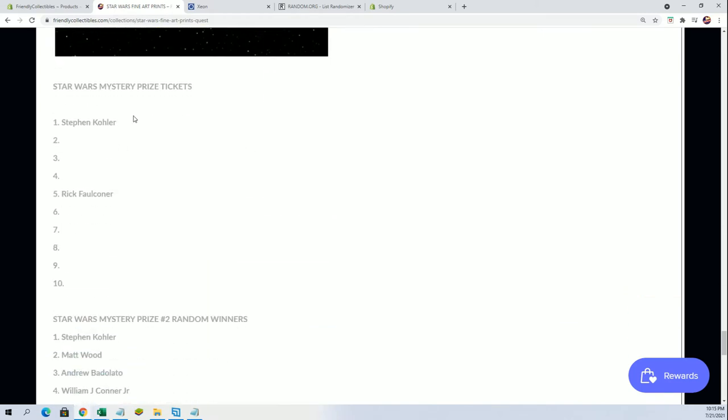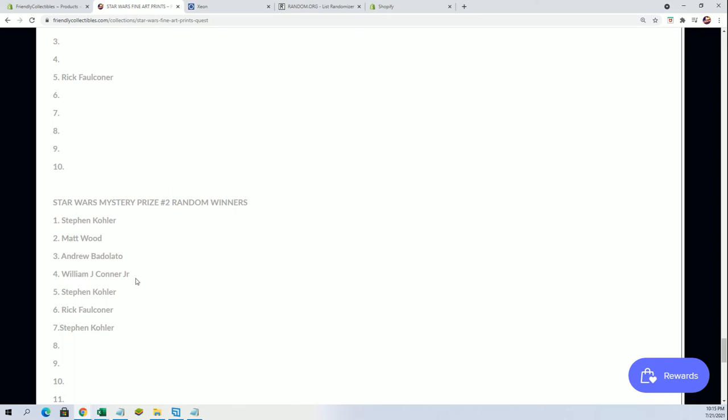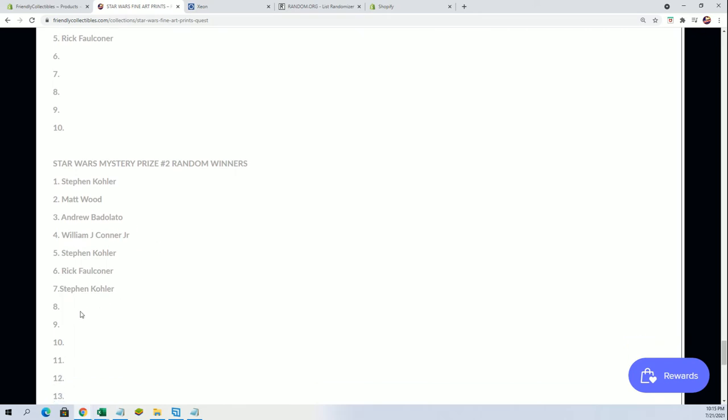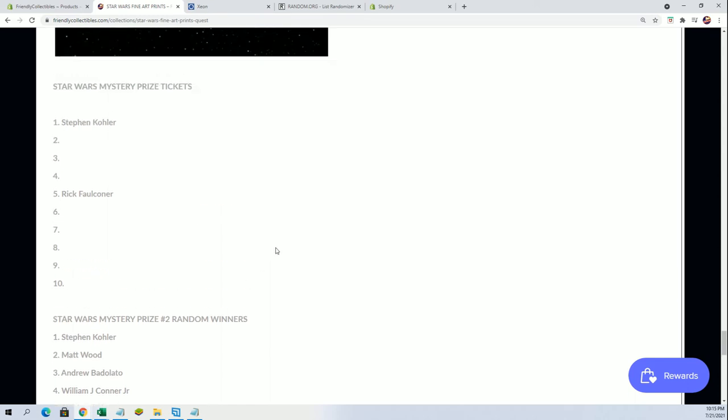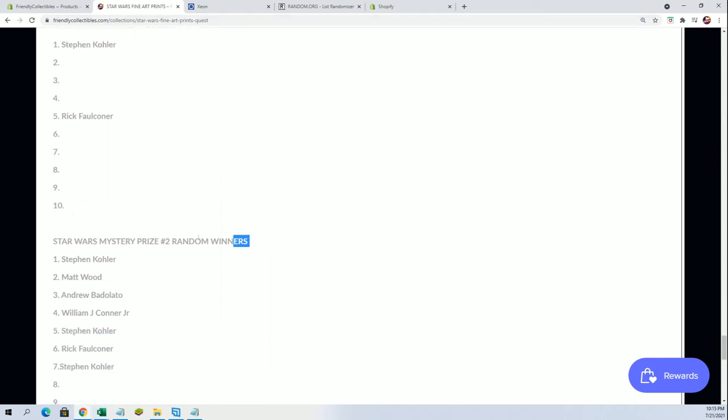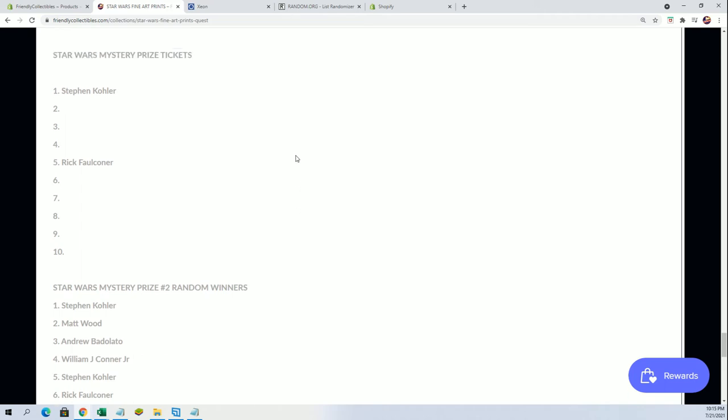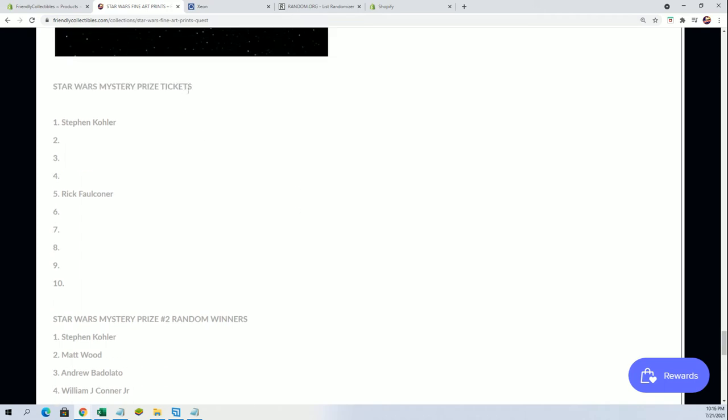And now we're going to have a random for mystery prize number two. You guys can see the prizes in this Grogu right there, the Child. So there's a mystery prize number one which is in boxes, and then this is going to be the eighth ticket right here. You can see Steven K actually has three so far, and I can tell you this is a banger. Trust me, both of these are complete fire.